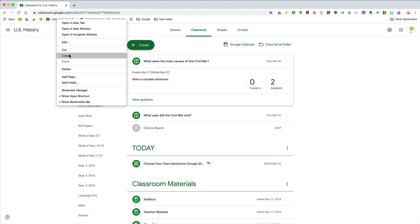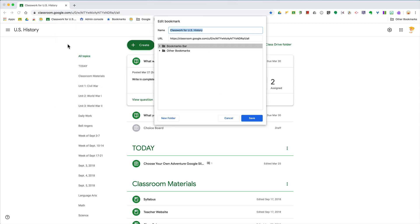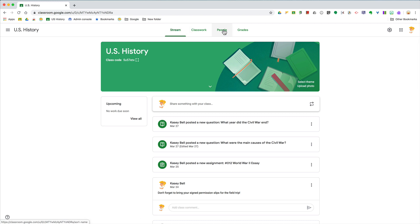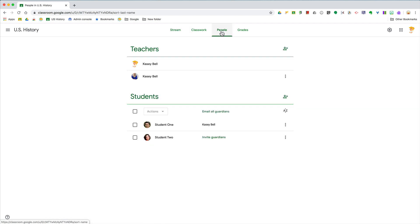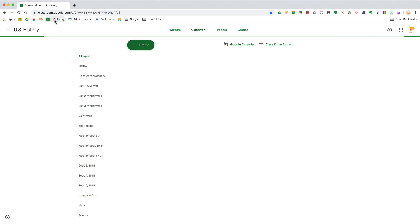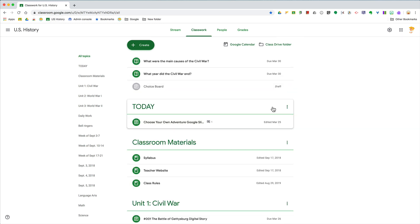So I'm just going to say U.S. History, click save, and that way no matter where I am—if I'm on stream or people or whatever—I can just click on that bookmark and go straight to the classwork page.